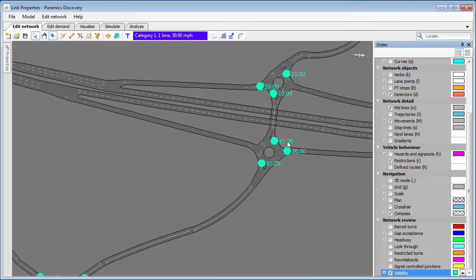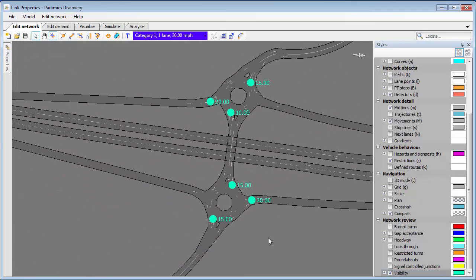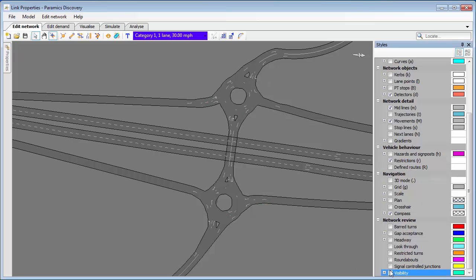Visibility, for example—if I select that I can zoom in and immediately see every link in the network where visibility has been set. I can also see the values which have been set, which is really useful.